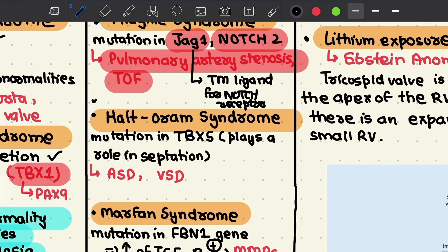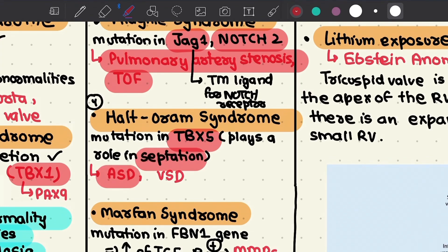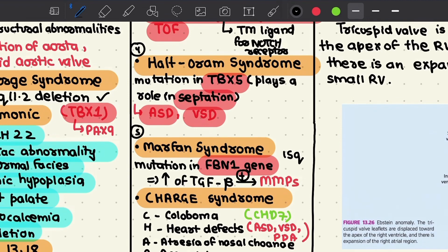The fourth cause is Holt-Oram syndrome, in which there is a mutation in TBX5 — a transcription factor playing a role in septation. This leads to malformations such as atrial septal defects and ventricular septal defects.